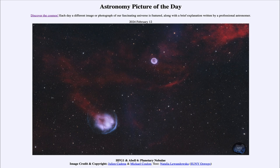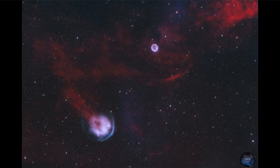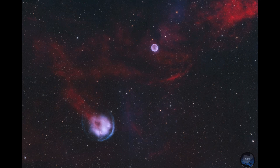So what do we see here? Looking toward the direction of the constellation of Cassiopeia in the northern sky, we see two examples of planetary nebulae.